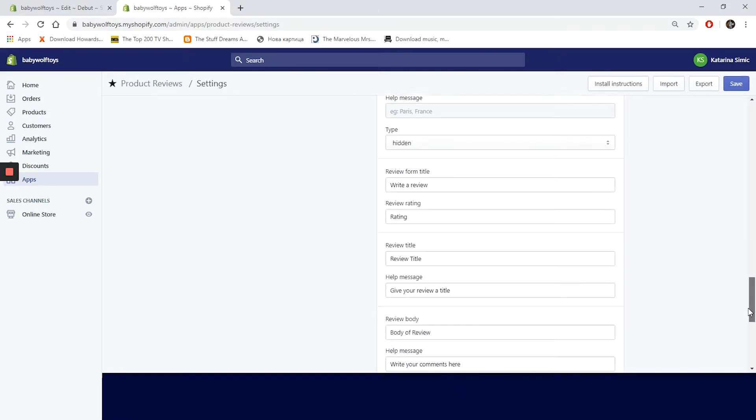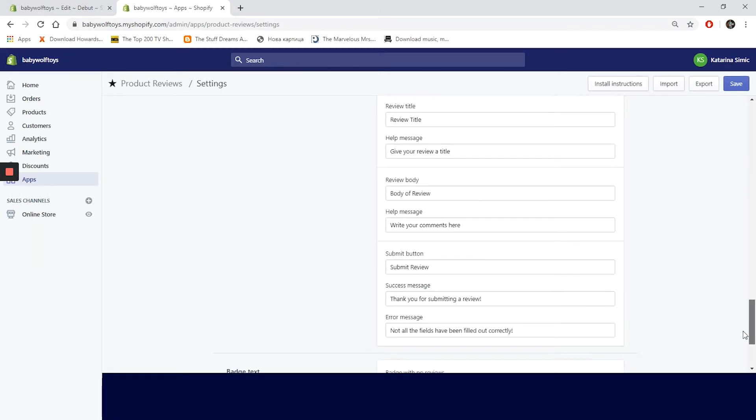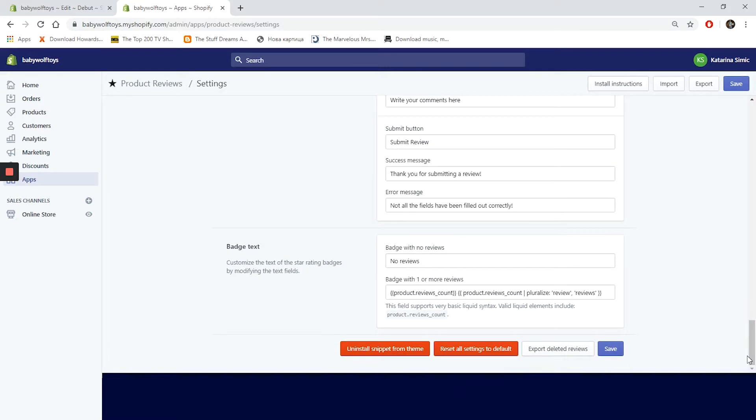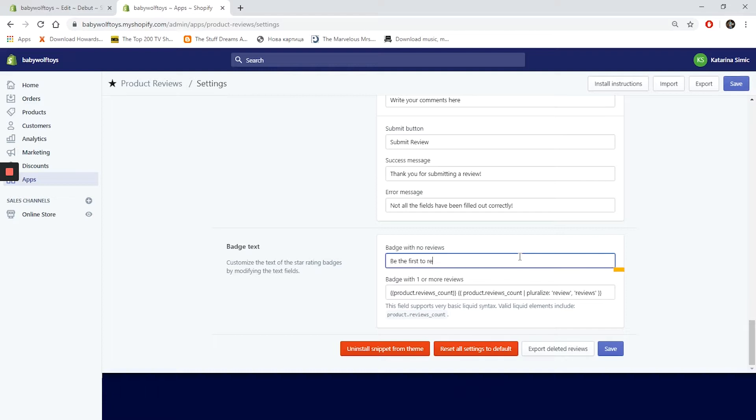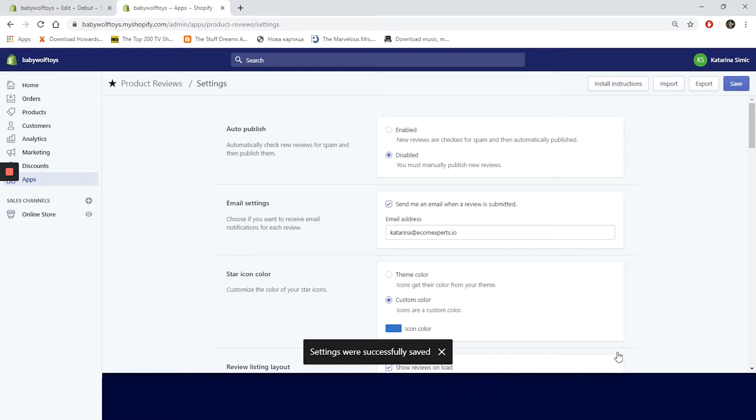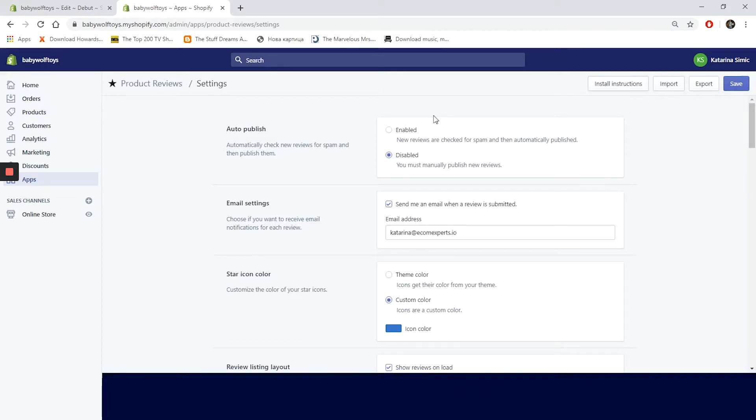In the review form text we change the text of our form fields and also we can choose which fields are required, optional, and hidden. We are only left with the batch text. We will only change the text to be the first to review and click on save. In the settings window you can also uninstall the snippets from your theme, reset all settings to the default, and export deleted reviews.